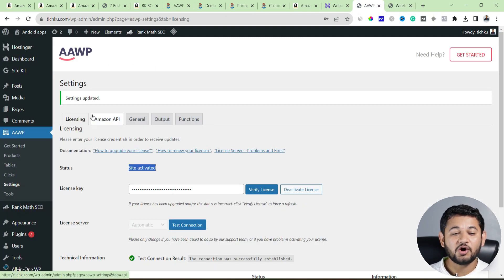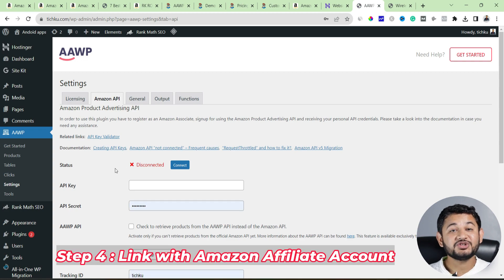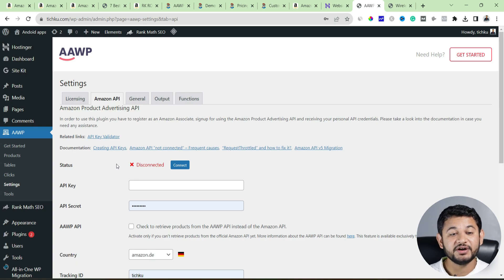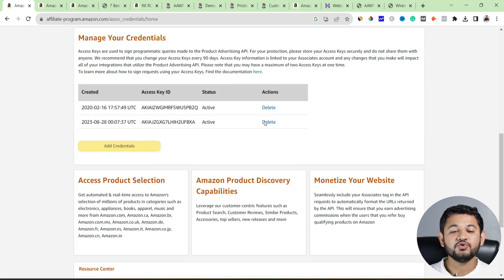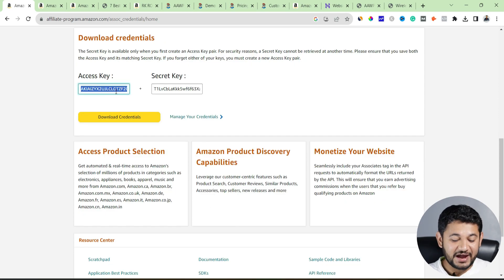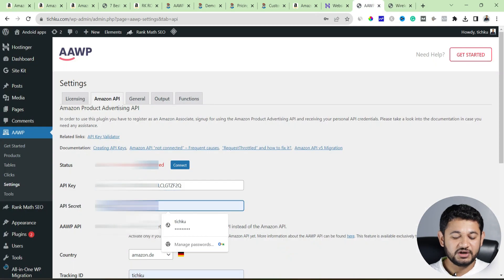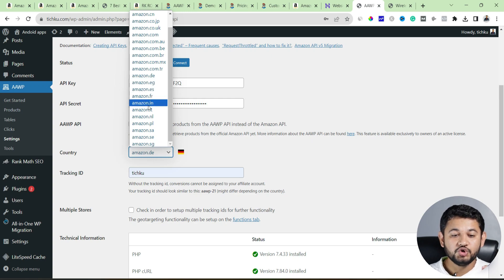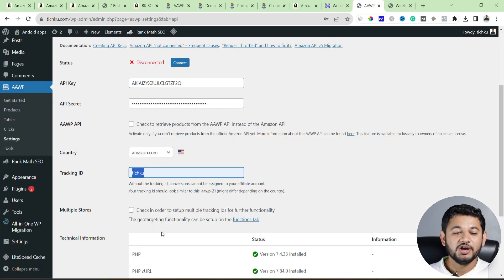Now we need to link your Amazon account with the plugin so it can pull product records and details. Go back to your Amazon affiliate account — under that section there is a Product Advertising API. Click on it and head to the next section where you have to create a key. Remember, it only allows you to create a maximum of two. It will generate an access key and a secret key. Copy the access key, go back, and enter it in the plugin. Then go back, copy the secret key, and enter it in the plugin as well. Then select your base Amazon account — for me it is Amazon.com — and enter the tracking ID, which is hyphen-MRVS-hyphen-20. Enter that ID like MRVS-20.